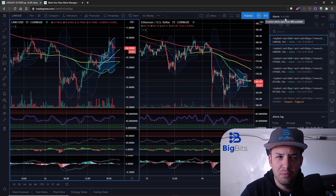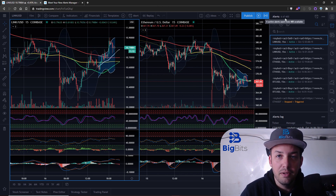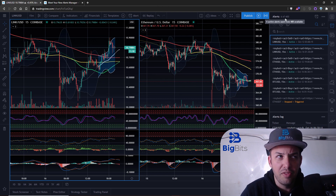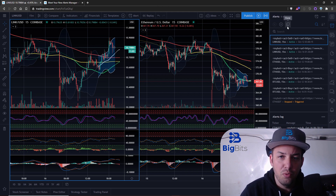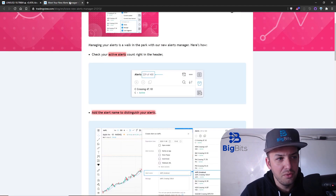With my subscription I can have up to 400 alerts — I believe that's with the Pro subscription. If you need to get the Pro subscription and want 400 alerts, check out the link in the description below. You can sign up with that link and get I think a $30 credit toward your account.